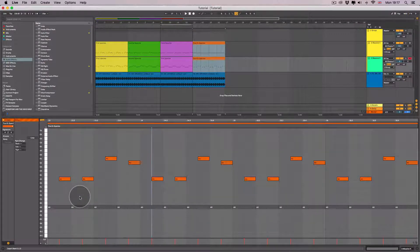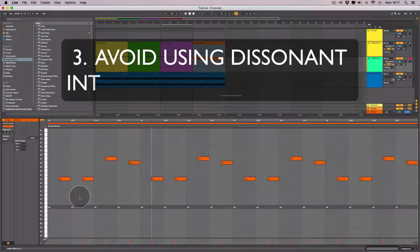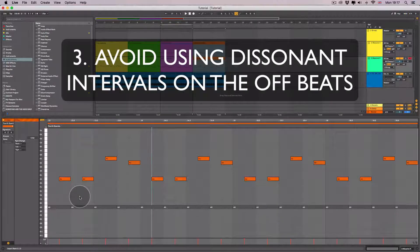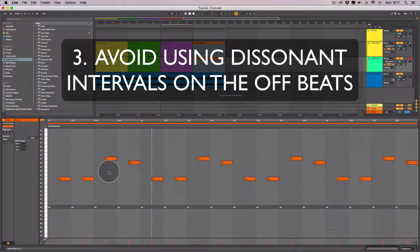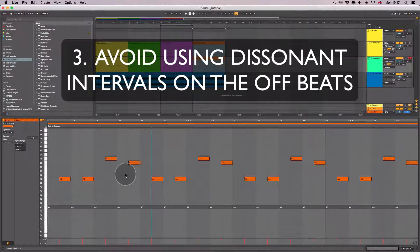One guideline is to avoid using dissonant intervals on the offbeats. Again, I don't like this guideline. I think dissonant intervals on the offbeats can sound fairly good.